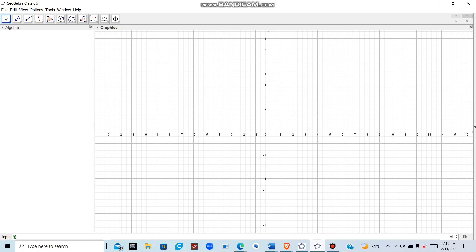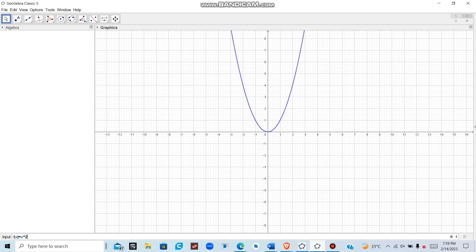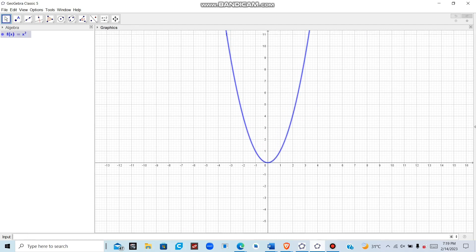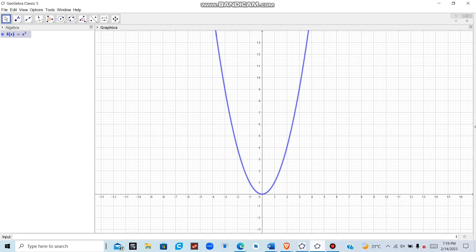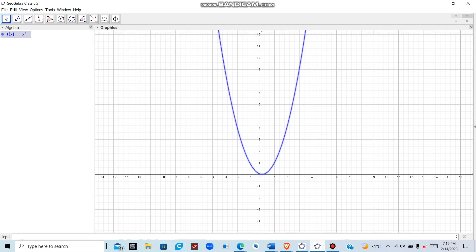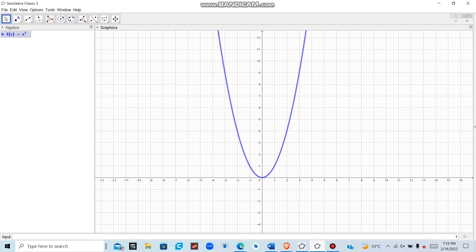To type the function, come to the command window and start typing f(x) equals x squared, then press Enter. After pressing Enter, the function will appear on the screen and the graph will be plotted.